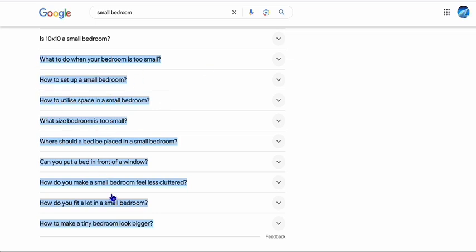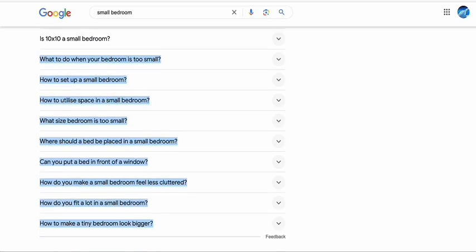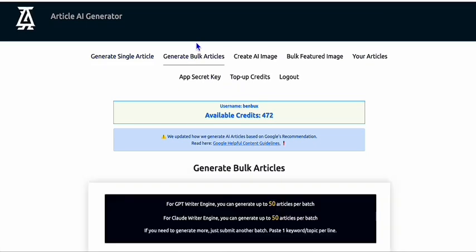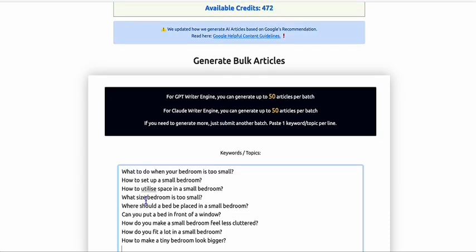I just copied these articles from the People Also Ask section in Google search and then headed over to an article generator. You can also generate these manually using ChatGPT or similar tools, but for me I just wanted to save time for this demo. I'm going to generate bulk articles right here and paste them in.